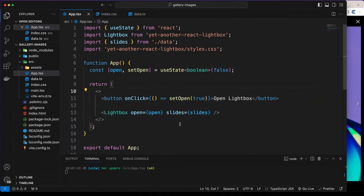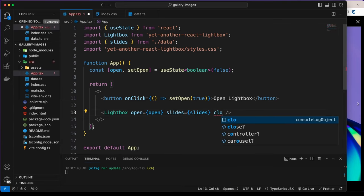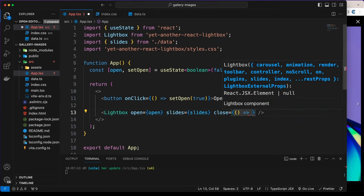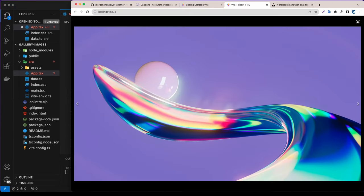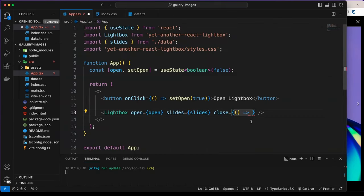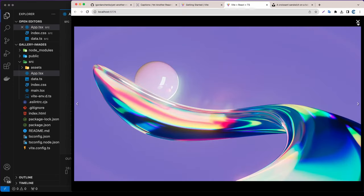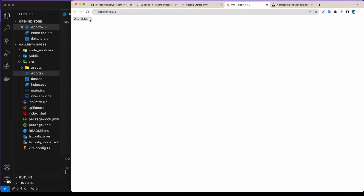In the lightbox we also have an onClose function. So let's add onClose — when I click the X button I want to set open to false. Let's try it: open, close — working!